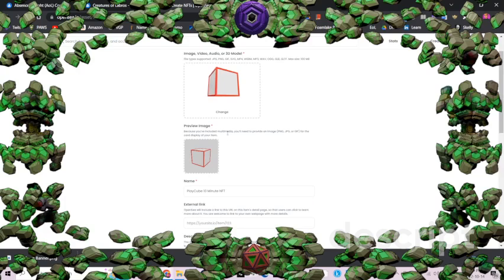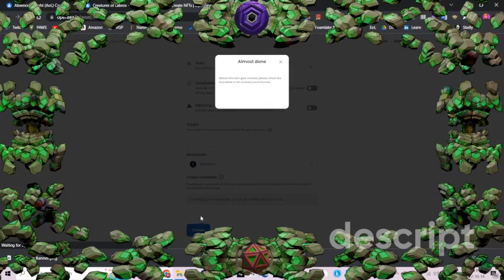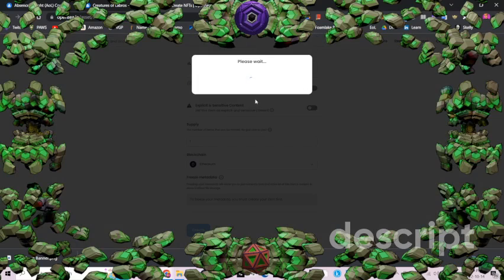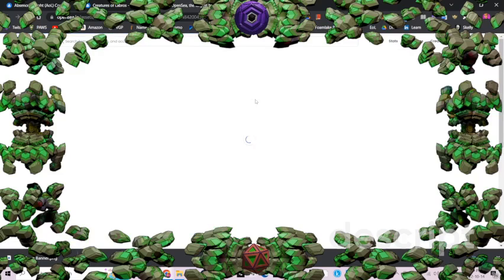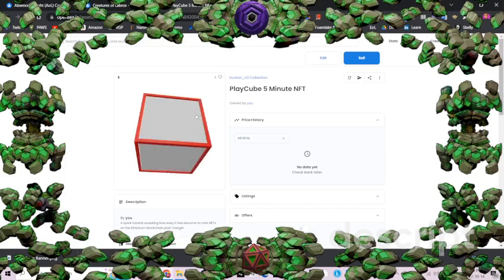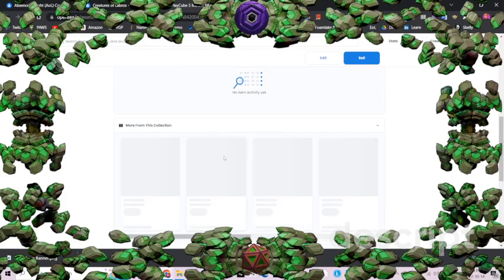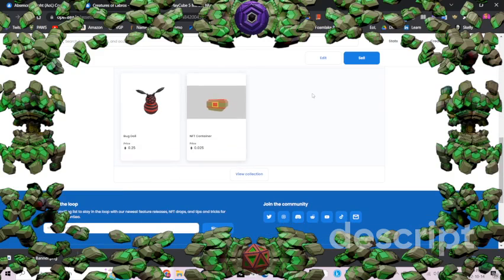It took five minutes, so we're changing the title — five-minute NFTs instead of ten-minute NFTs. Here we go, let's create. And just like that, you have created an NFT on OpenSea.